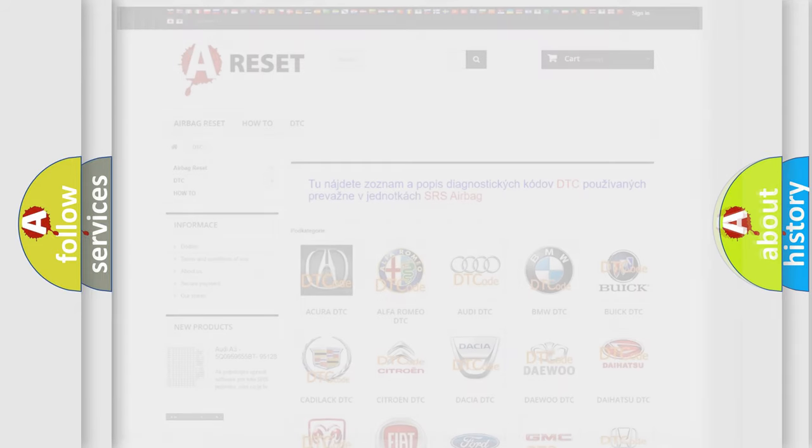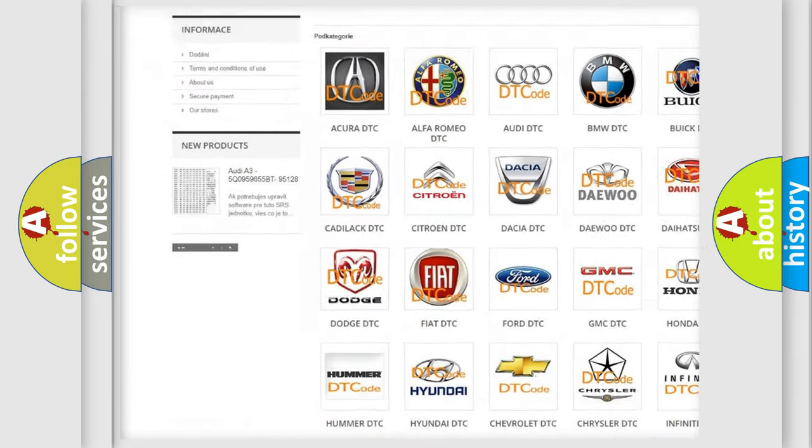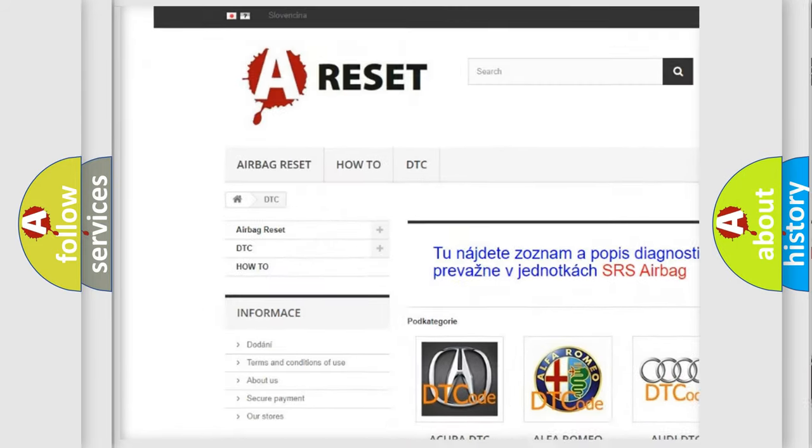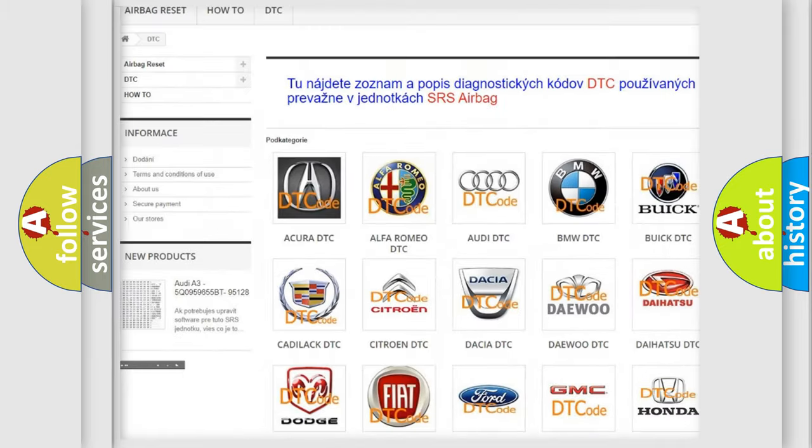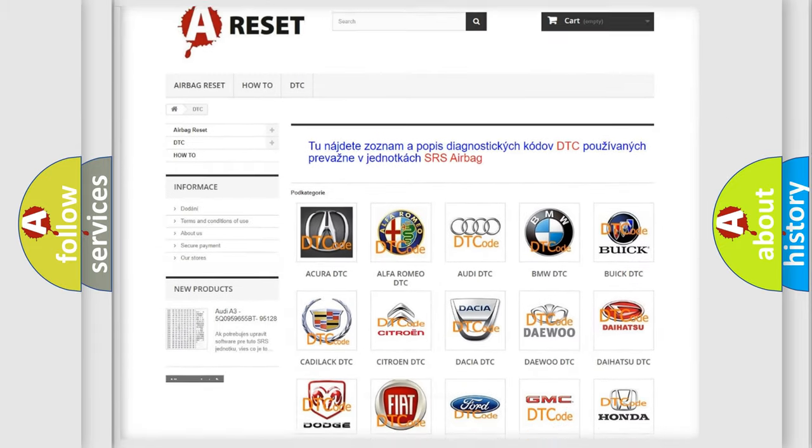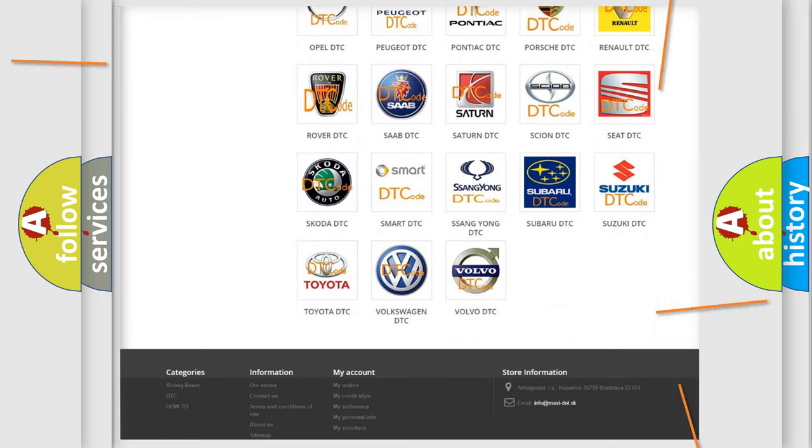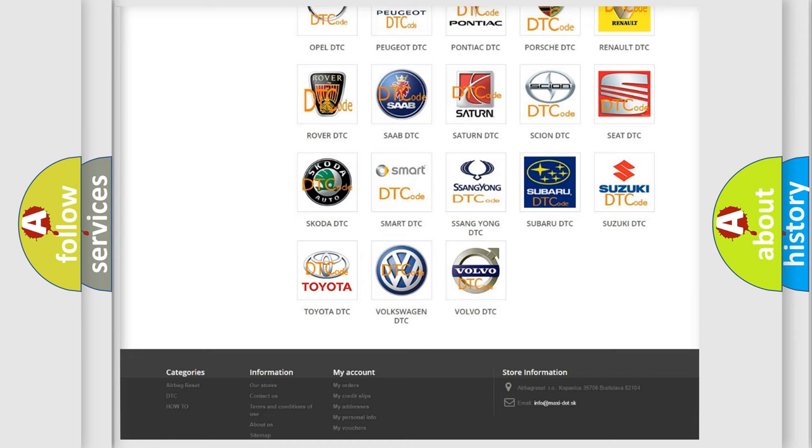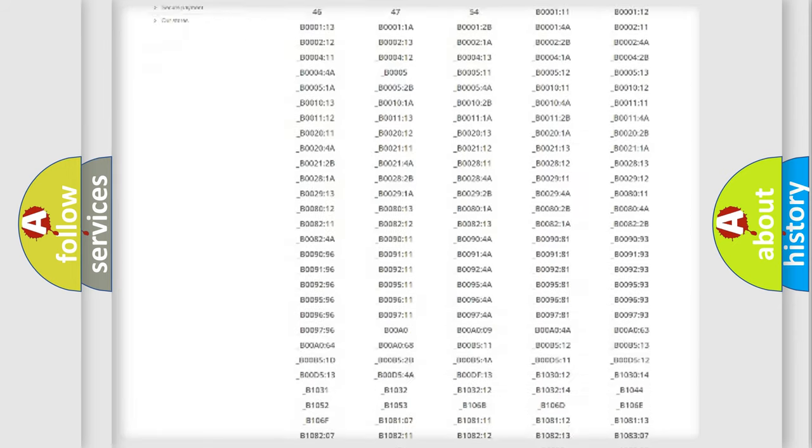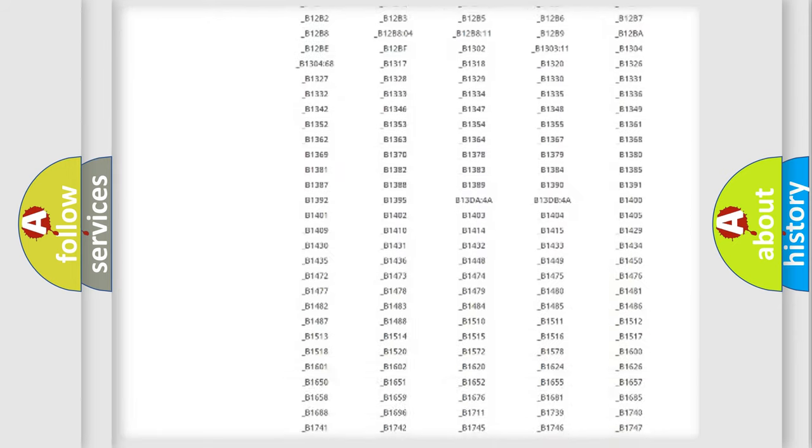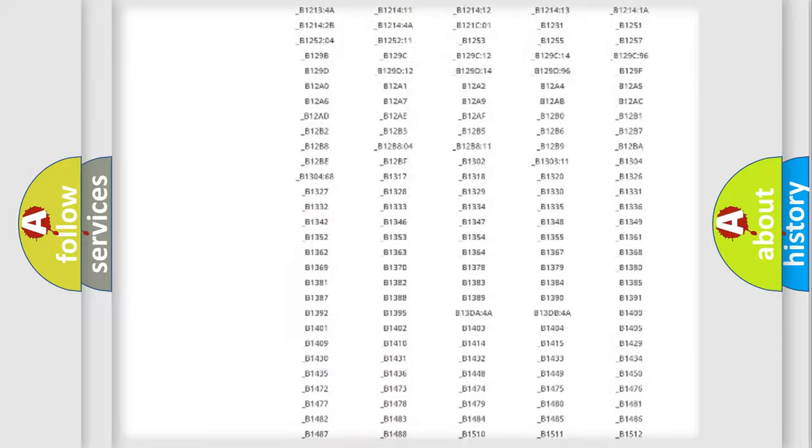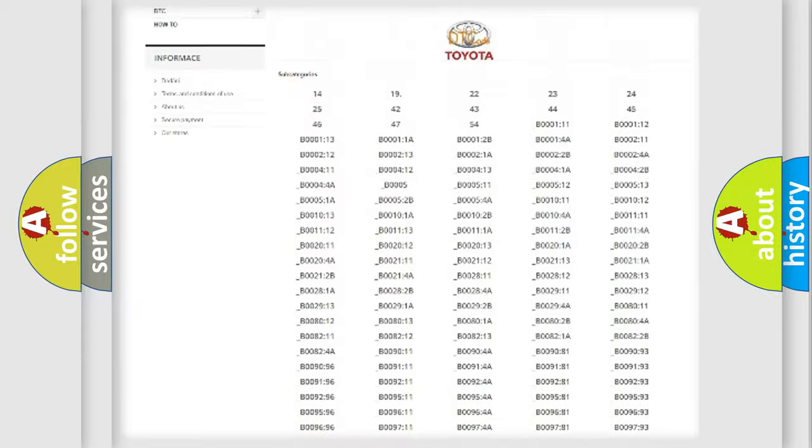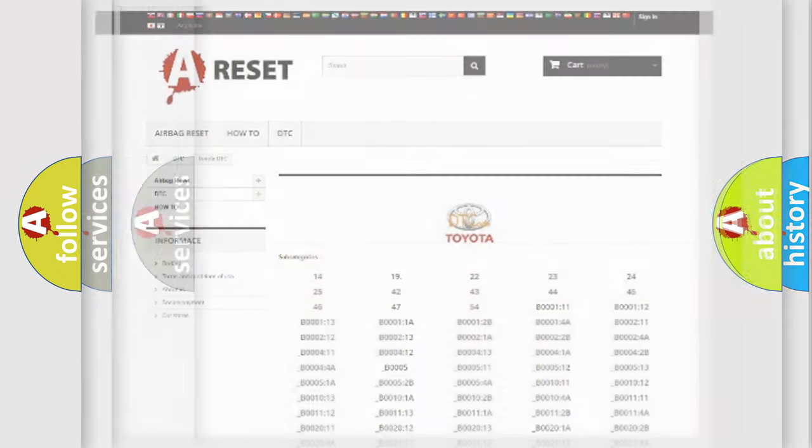Our website airbagreset.sk produces useful videos for you. You do not have to go through the OBD2 protocol anymore to know how to troubleshoot any car breakdown. You will find all the diagnostic codes that can be diagnosed in Toyota vehicles, also many other useful things.